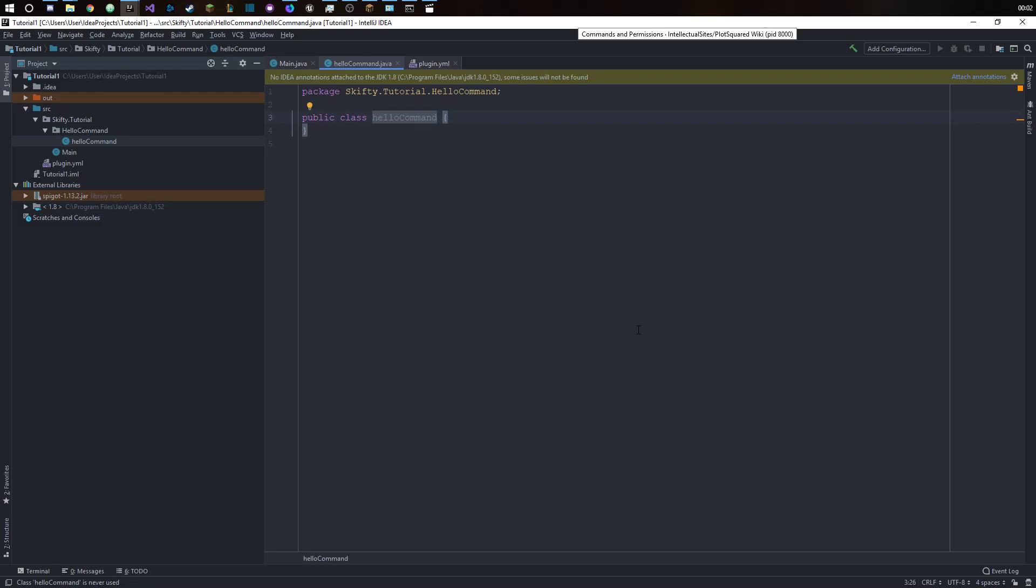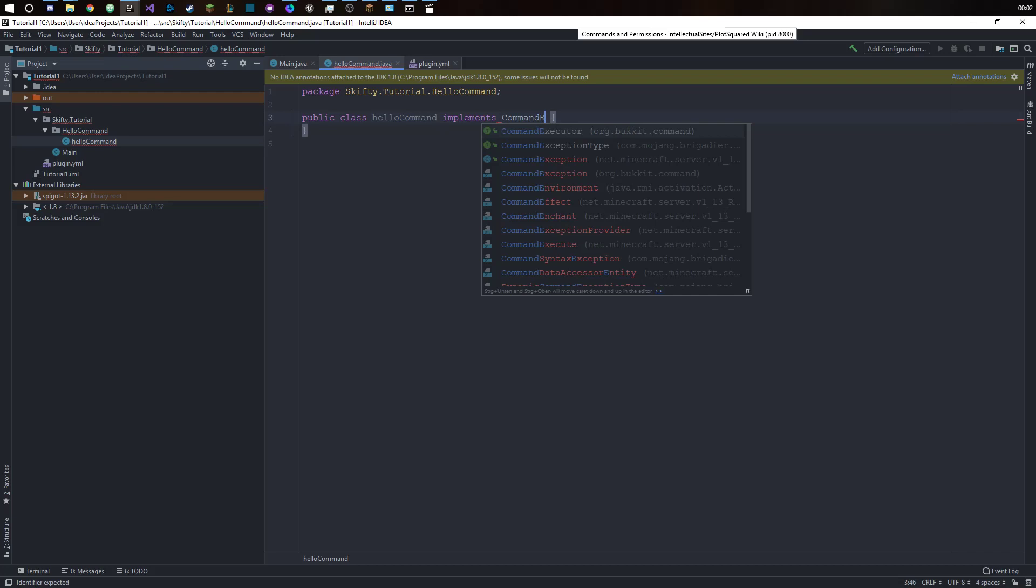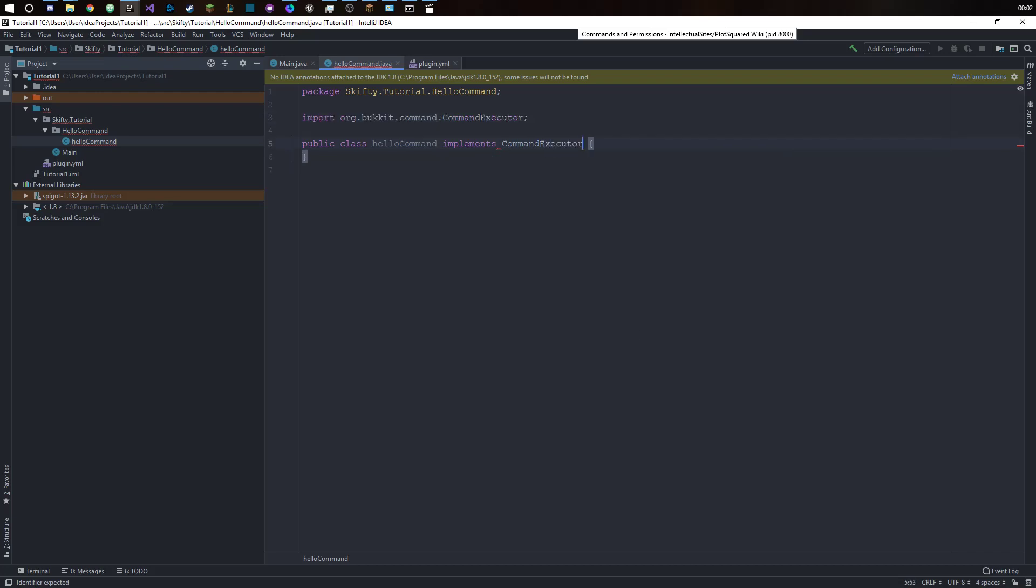So this class should implement the command executor from Bukkit. You can see there's already something missing there but let's not worry about that for now.